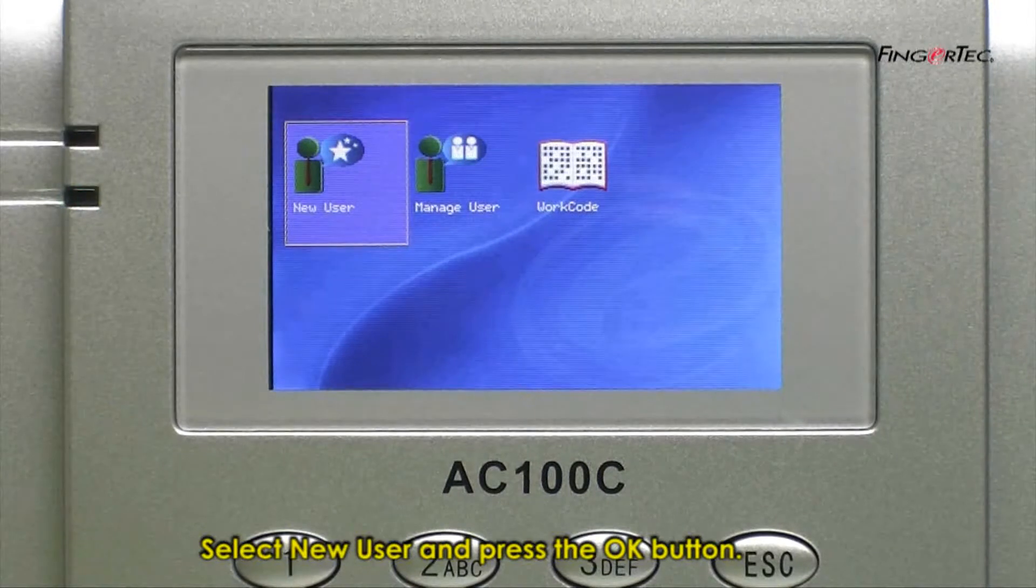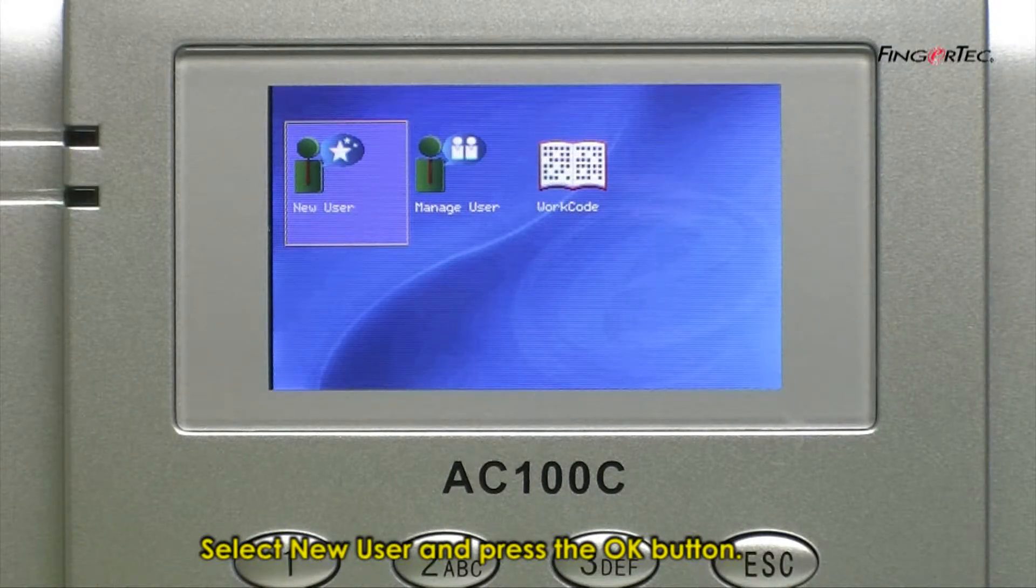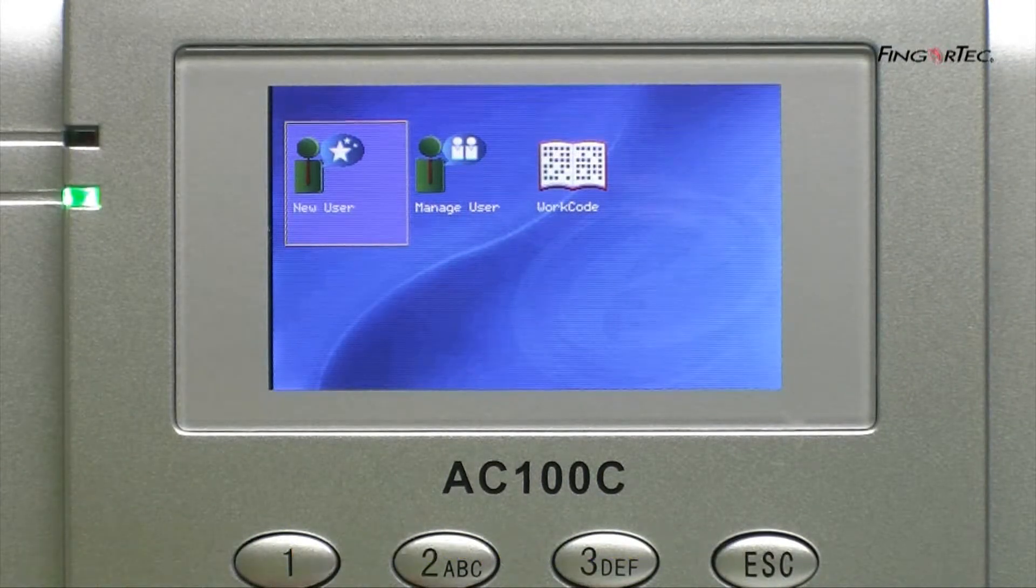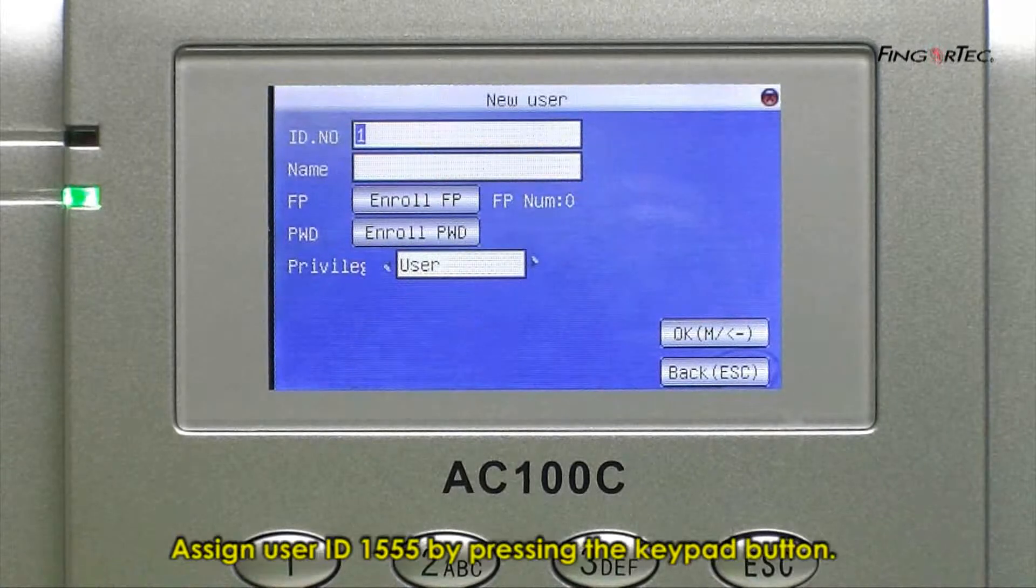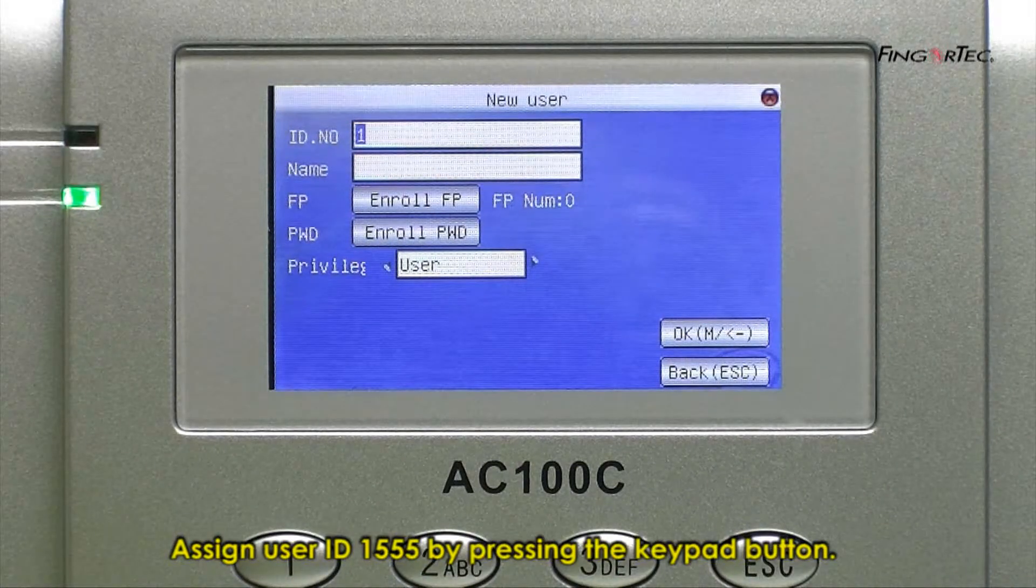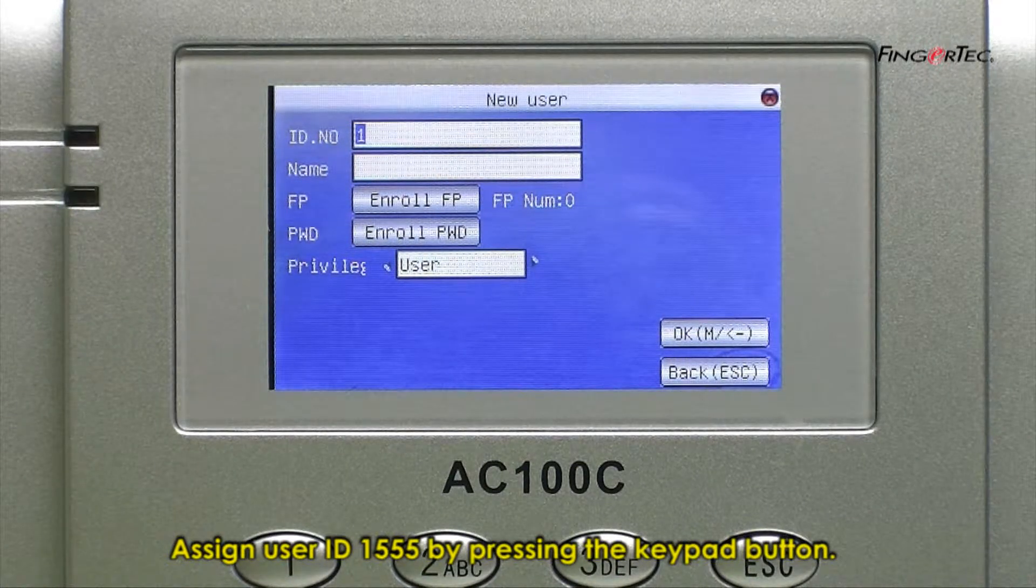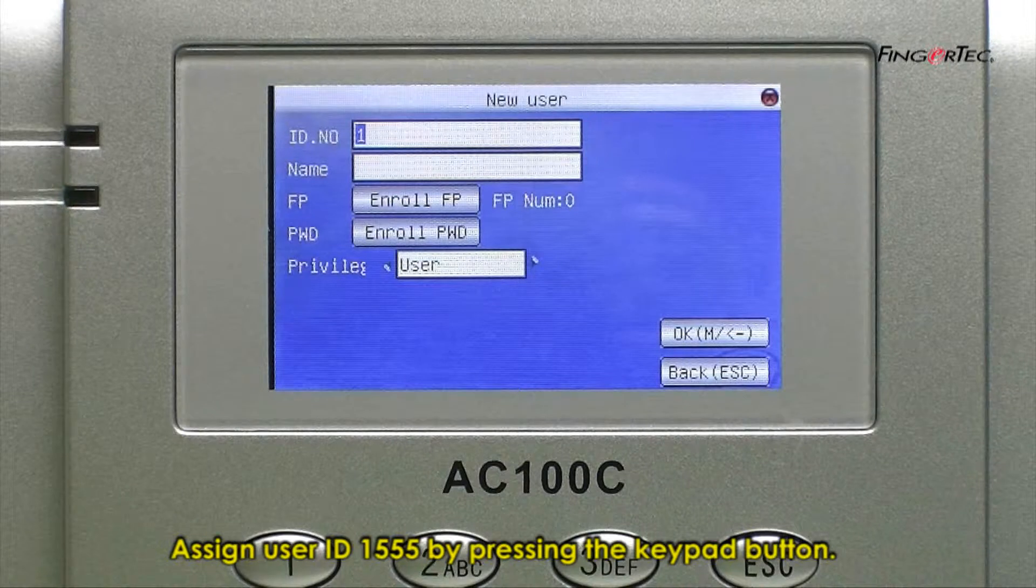Select new user, press the OK button. Assign user ID 1555 by pressing the keypad button.